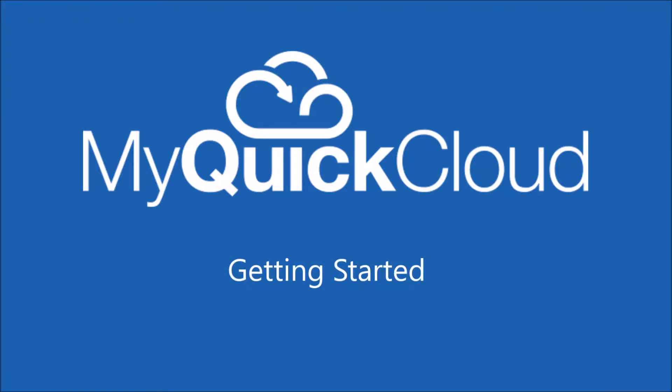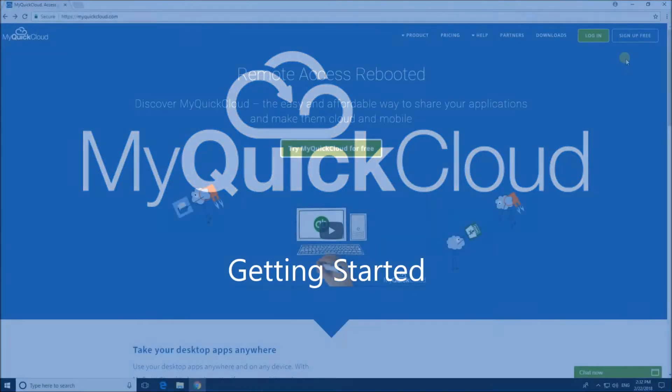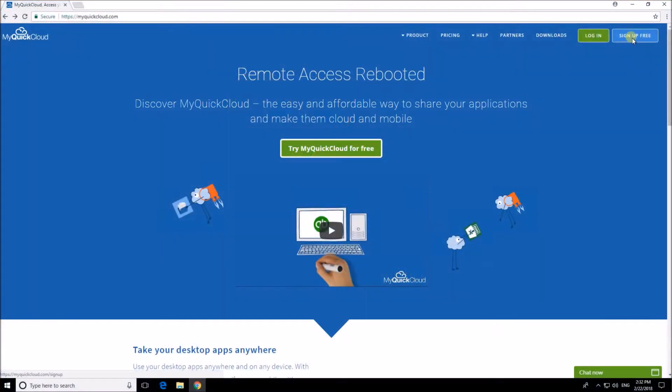In this video we're going to quickly run through the steps required to set up your free trial with MyQuickCloud.